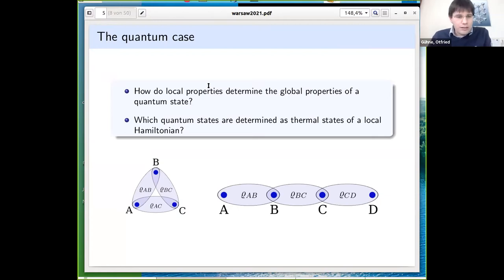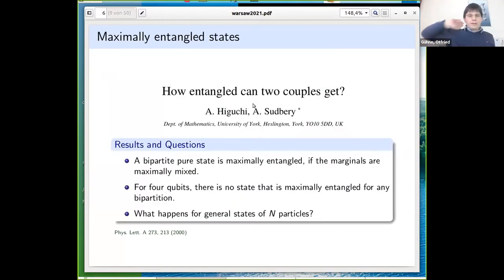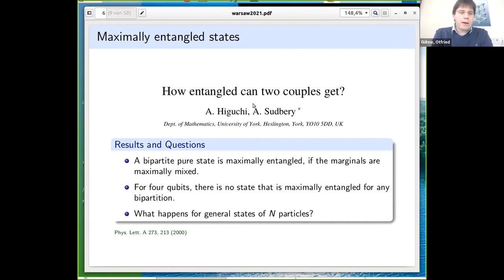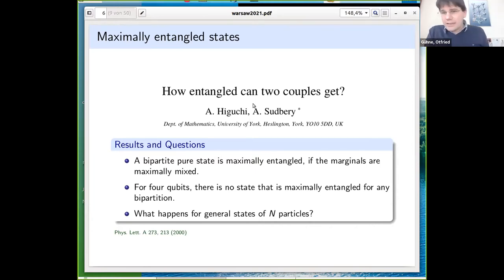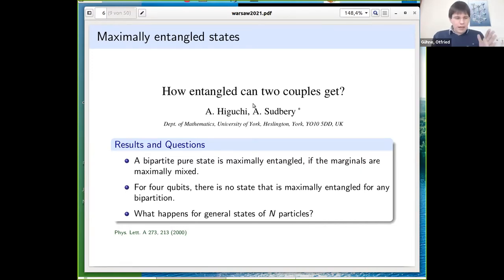There are known results on this problem. An old paper by Higuchi and Sudbery (2000) asked: for a bipartite pure state that is maximally entangled — meaning the single-party reduced density matrices are maximally mixed, as for Bell states — can you find a four-qubit state where all two-body marginals are maximally mixed for every bipartition AB vs CD, AC vs BD, and so on?